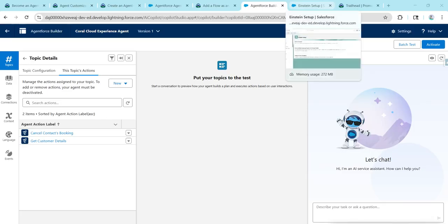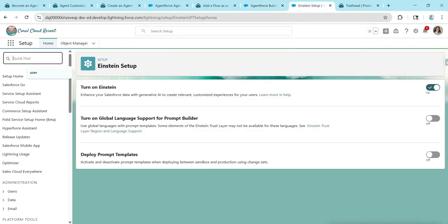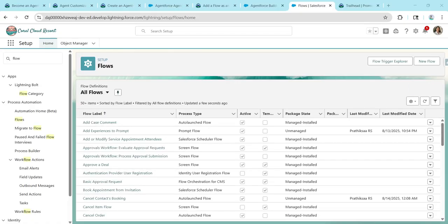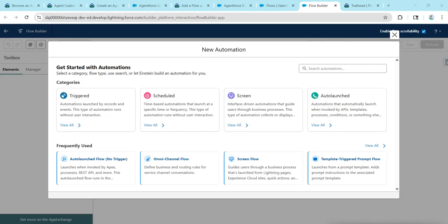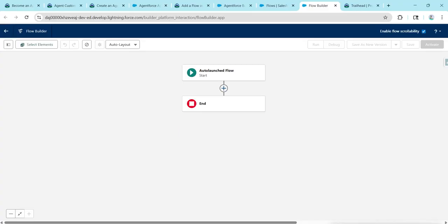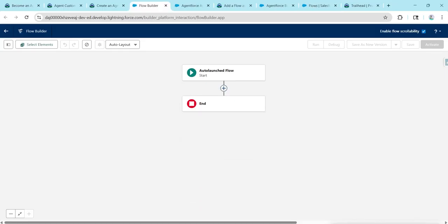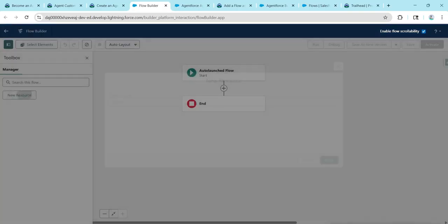Now we need to create one more flow. Go to Quick Find and search for Flow, click on Flows, then click New Flow. Choose Auto-Launched Flow with No Trigger and click the plus button.